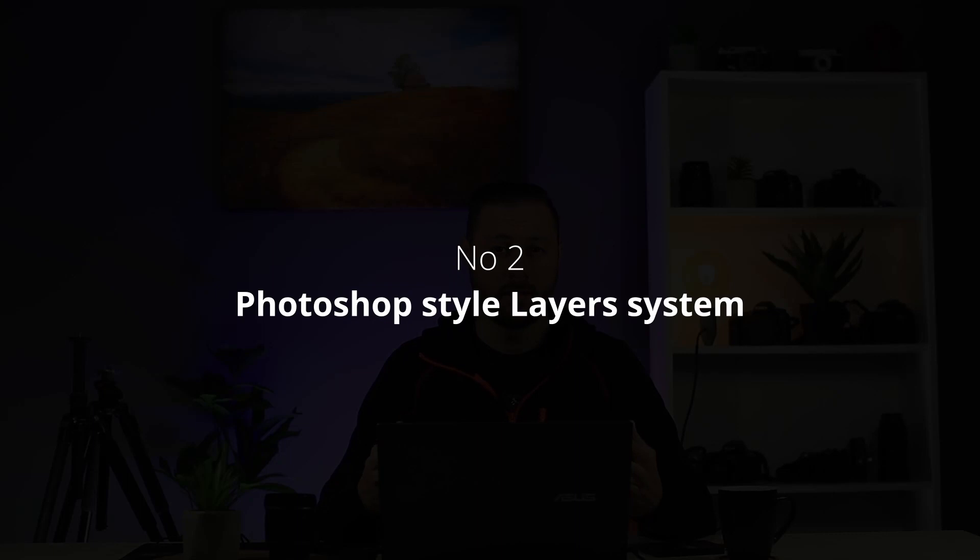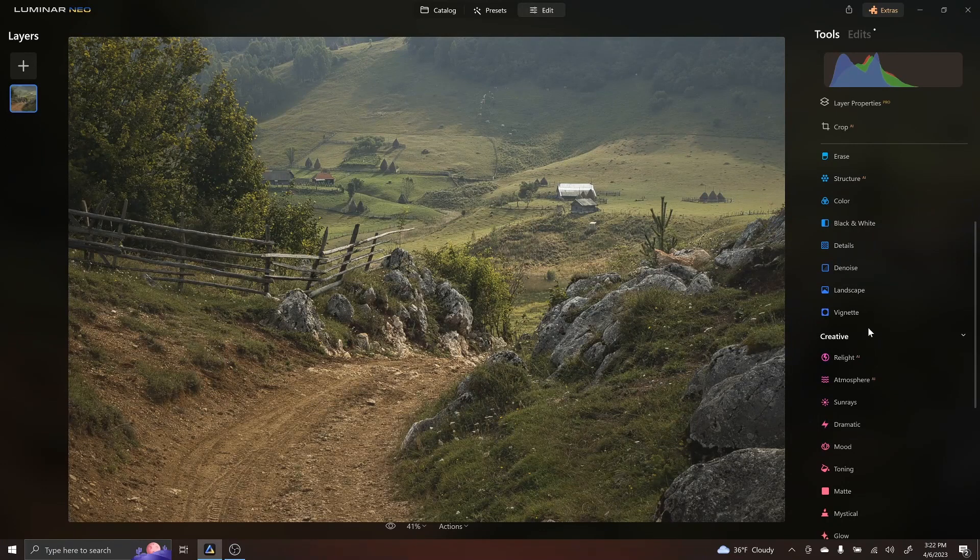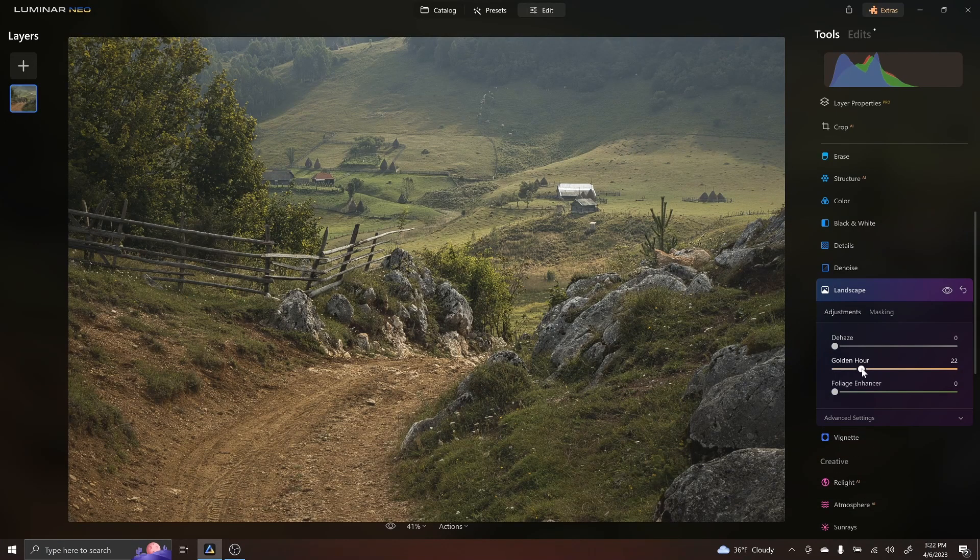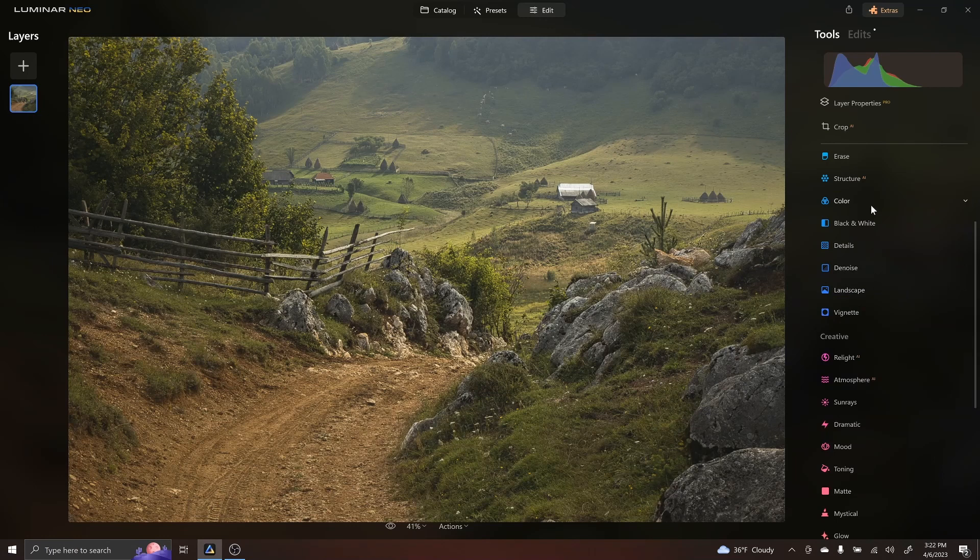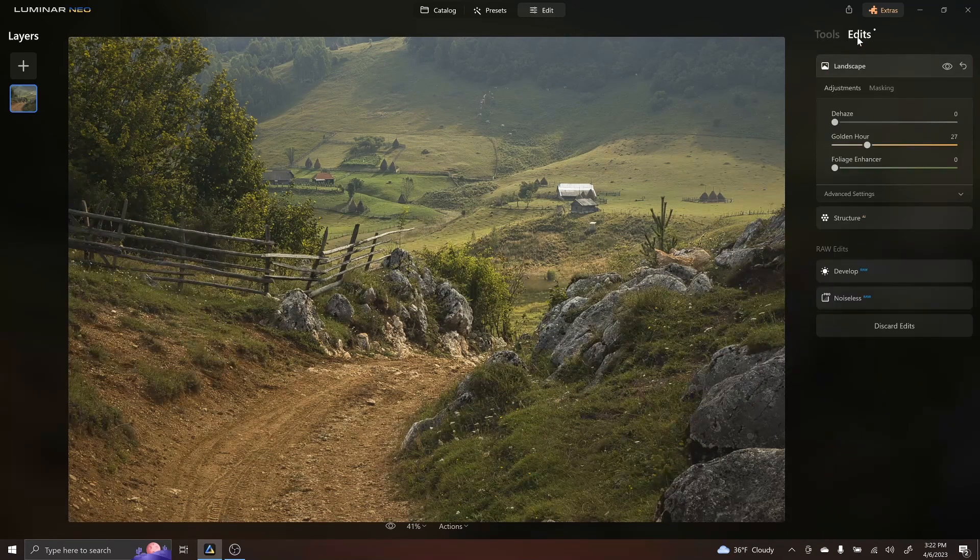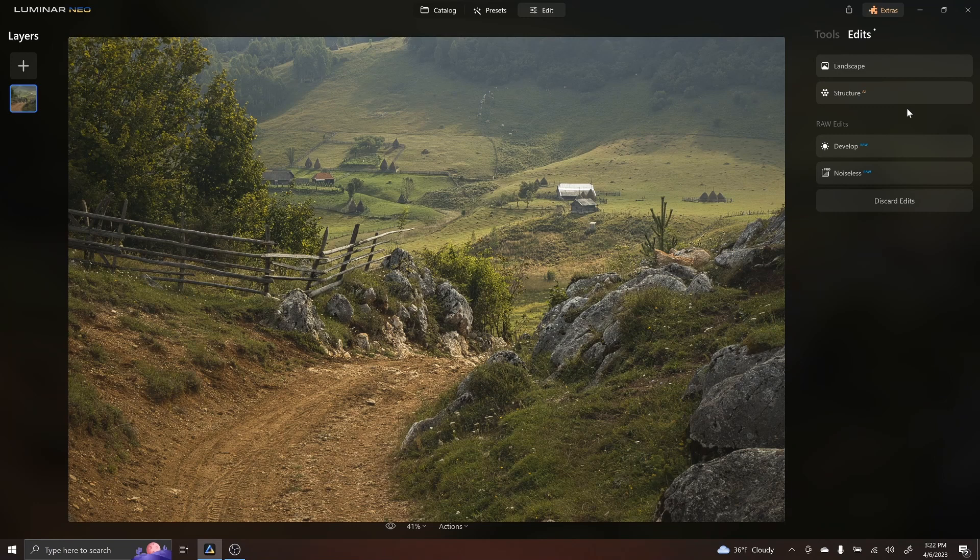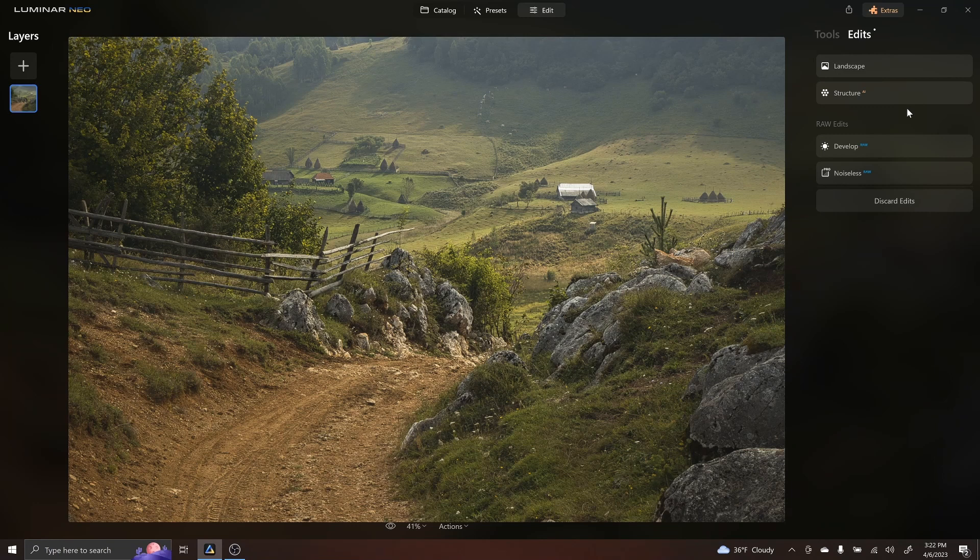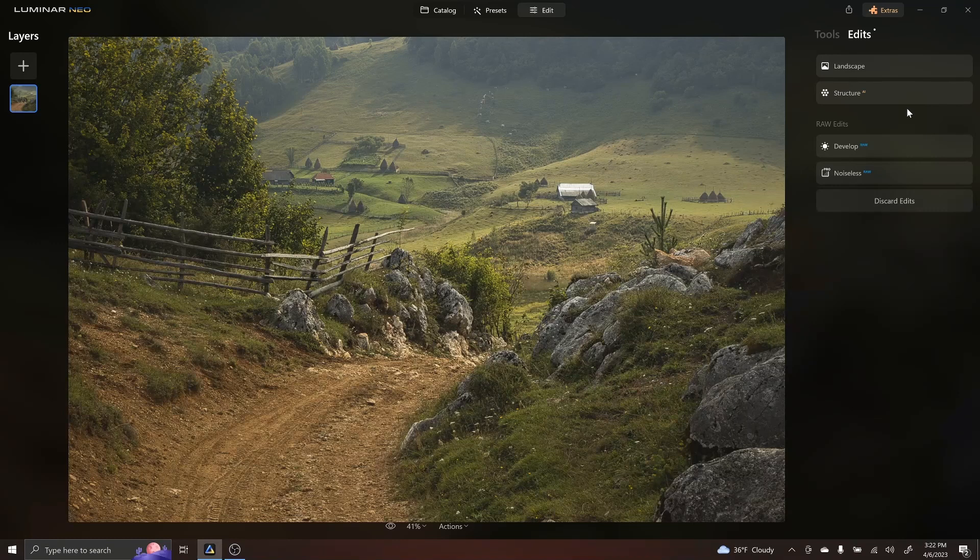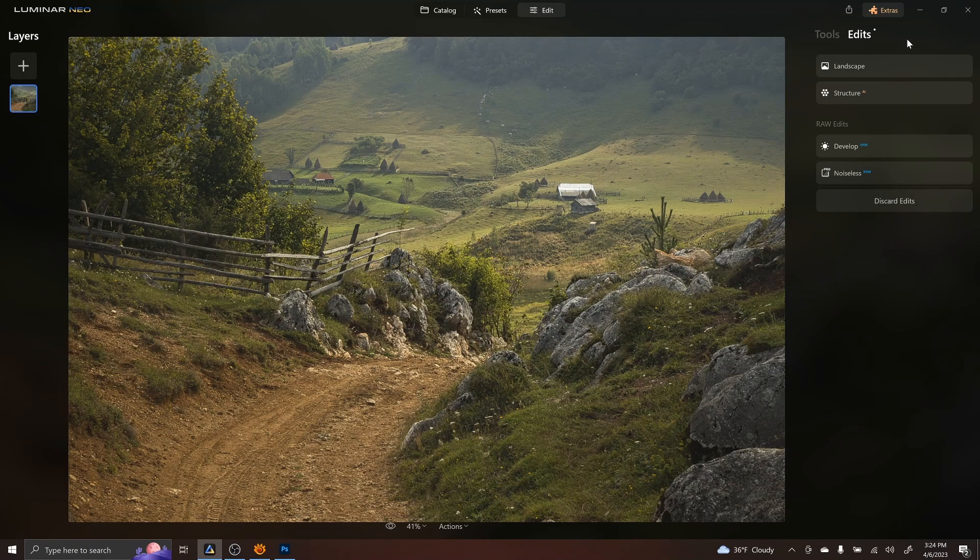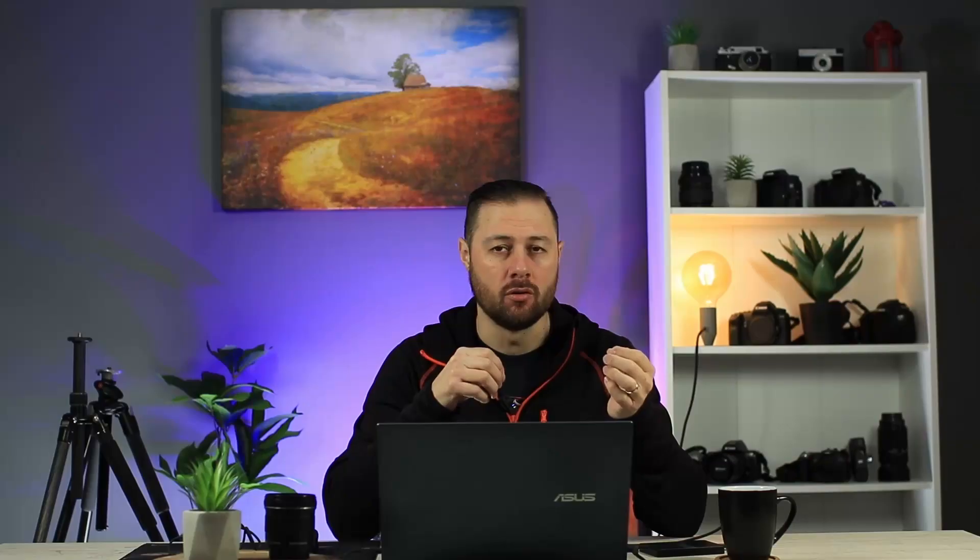Moving on to the second thing that I think Luminar Neo has, and it's really great, is this organization in layers just like in Photoshop. So we did the structure. Now let's go for example with a landscape and increase just pull a slider. And then when you go in edit, you see all the edits that you did. And this is a really, really good feature. And I think this type of layering, it works really well because you have the perfect control and you know for sure that a modification that you're doing at a certain point will affect the entire image and not just some elements that the software producer decided to.